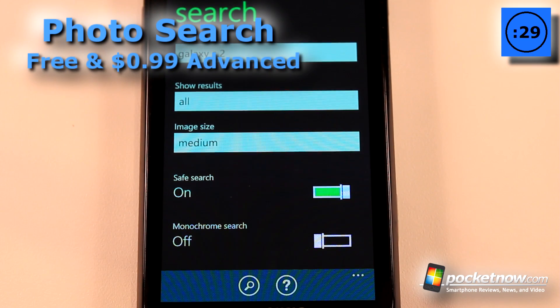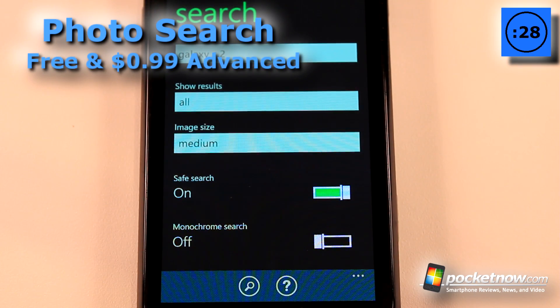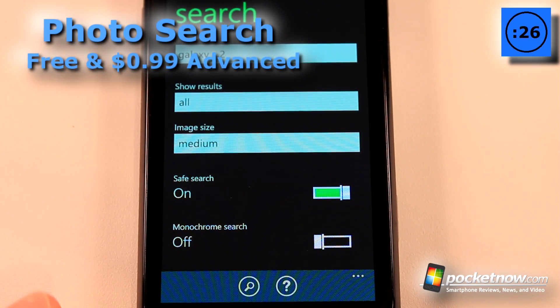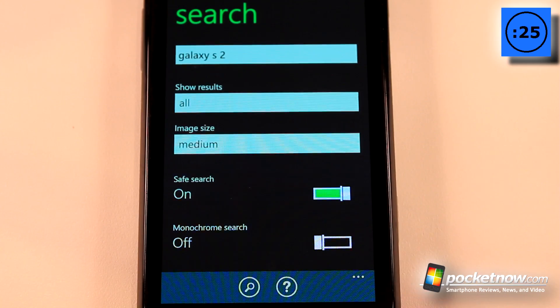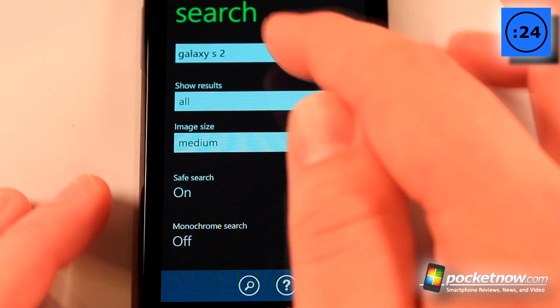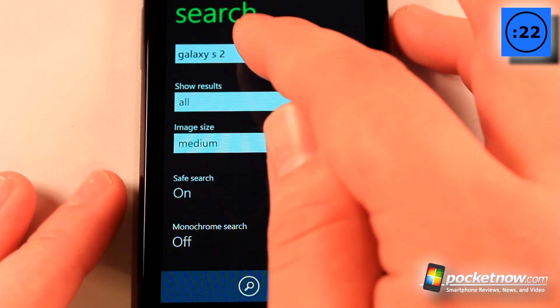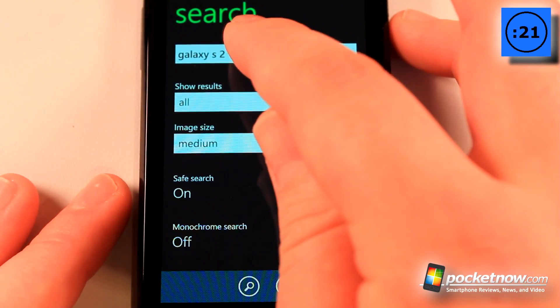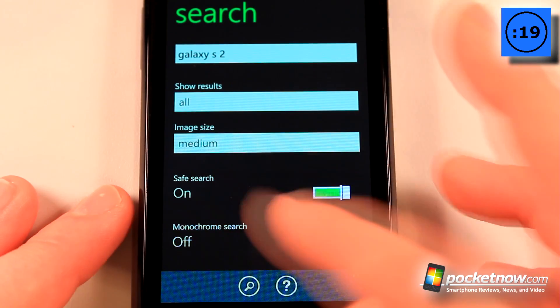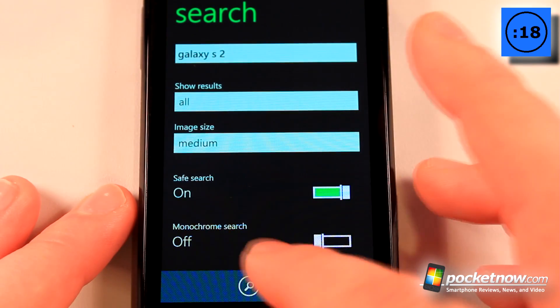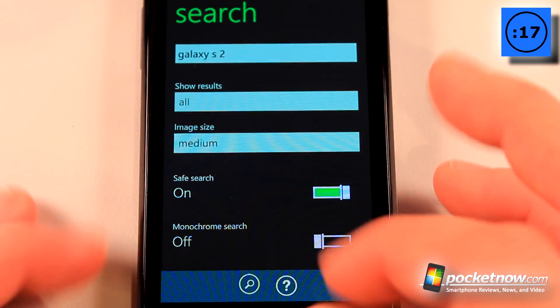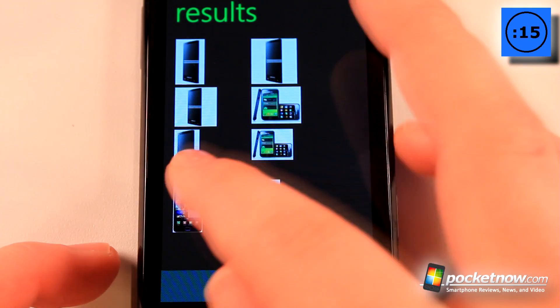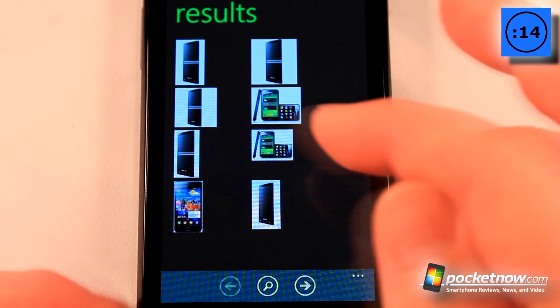Search is a free application available in the Windows Marketplace that allows you to search for practically any kind of photo available on the internet. How this works is, let's say I wanted to search for the Galaxy S2. All I have to do is click on this and enter my search criteria and click search down here. When I found an image that's appropriate, all I have to do is click on it.